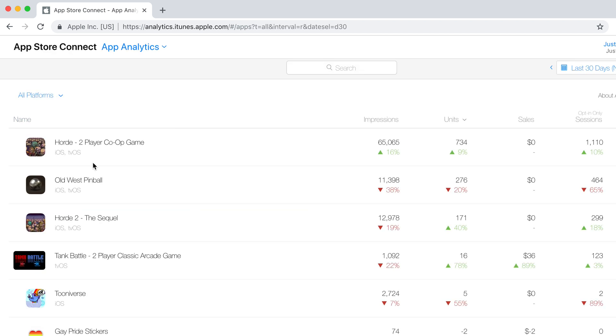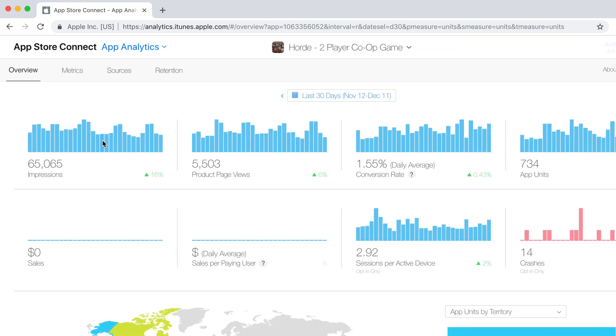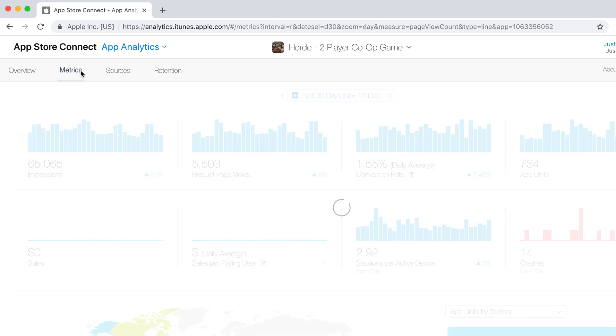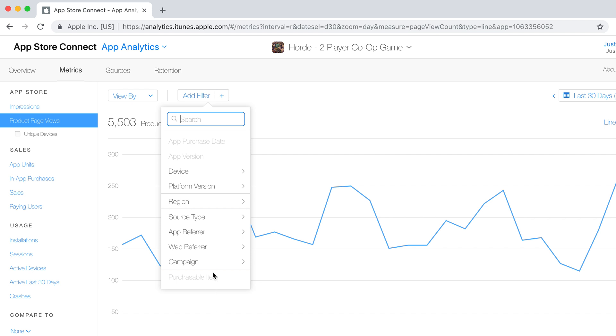And okay, all right, so we'll go find one of these games. Let's click on this guy and go over here to your metrics. All right, add filter...